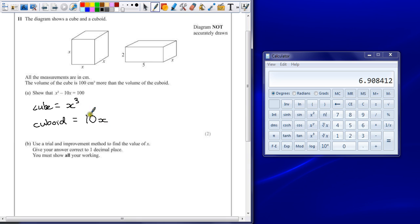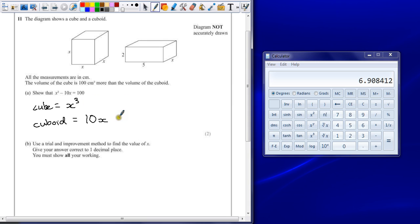Now, those two are not equal to each other. It says that the volume of the cube is 100 centimeters more. So that could just be that you add on 100 centimeters cubed.